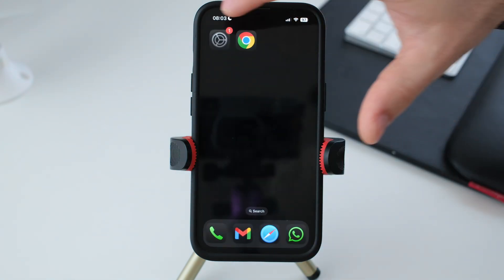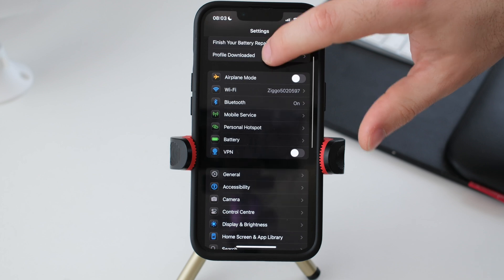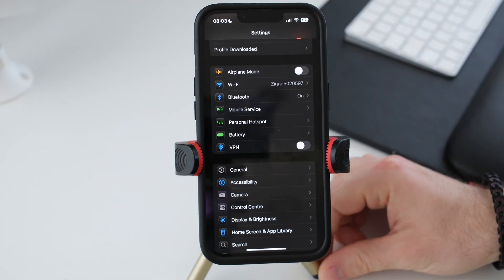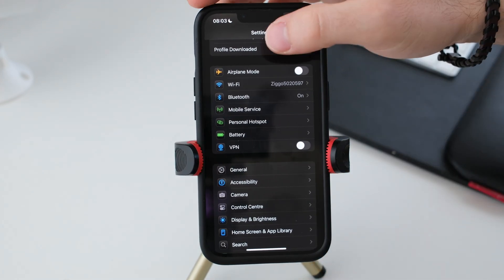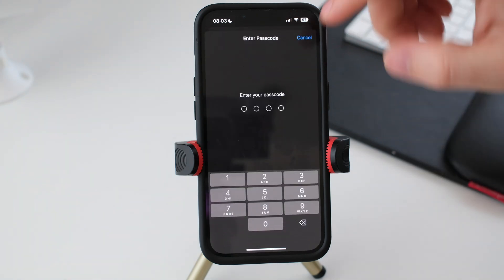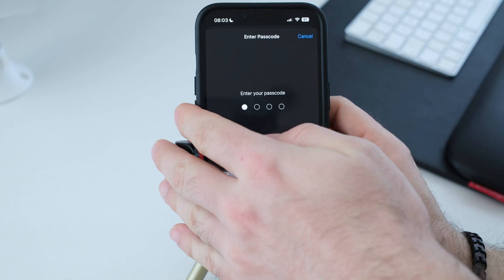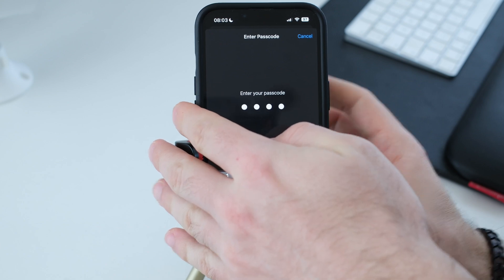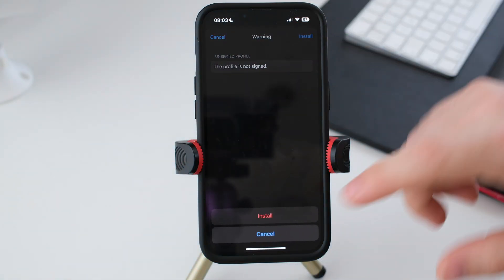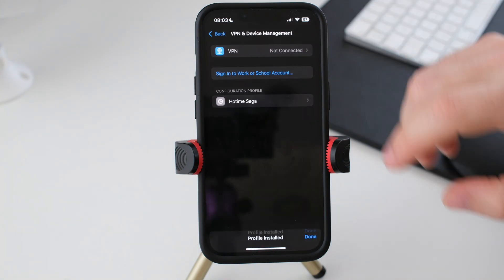We are halfway there. For the second part, we go to settings. Profile downloaded — press install and you have to put your password in. Press install, install again and we are done guys.